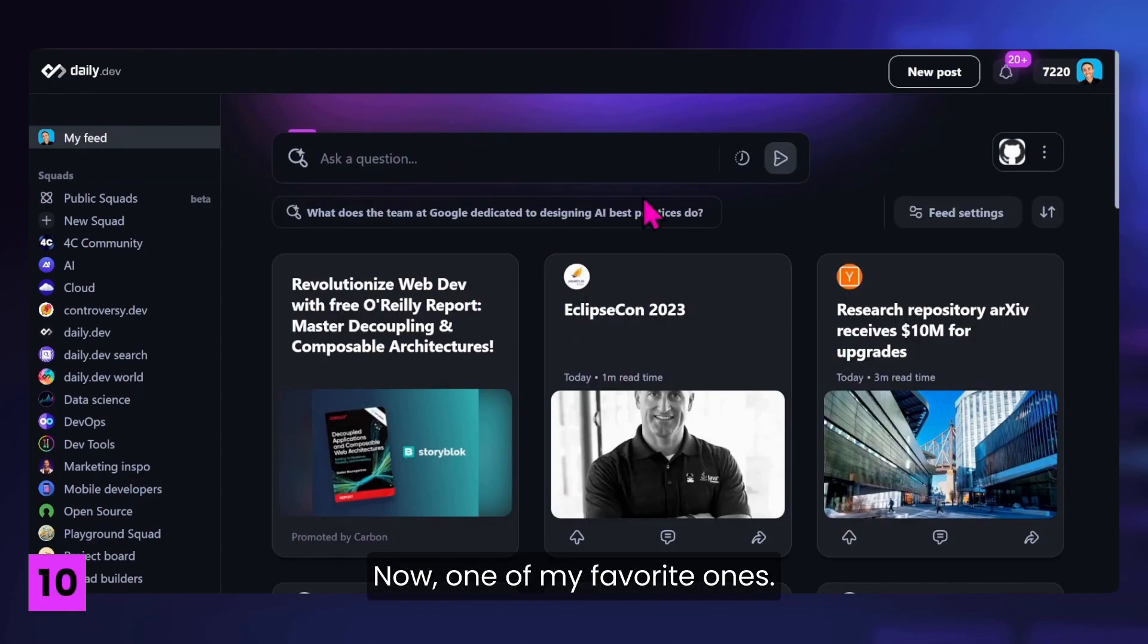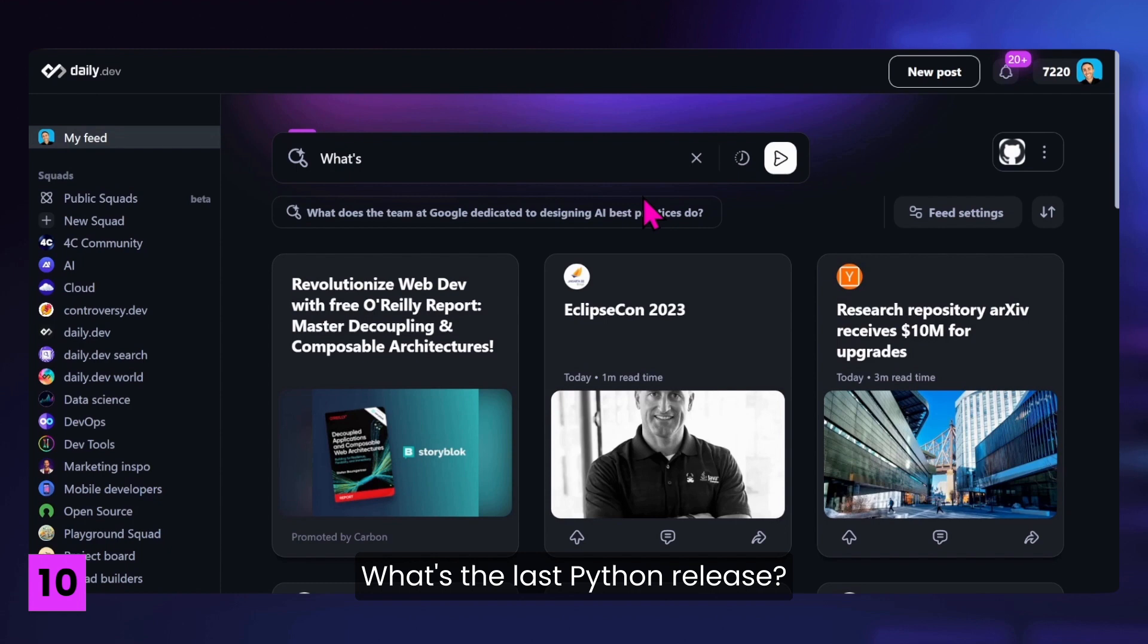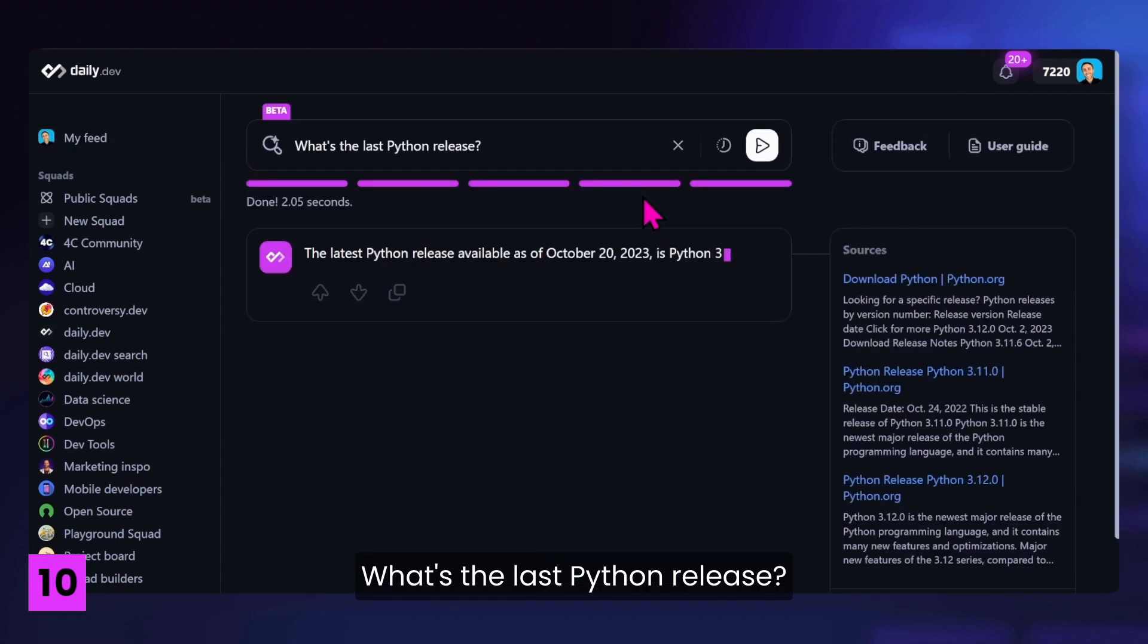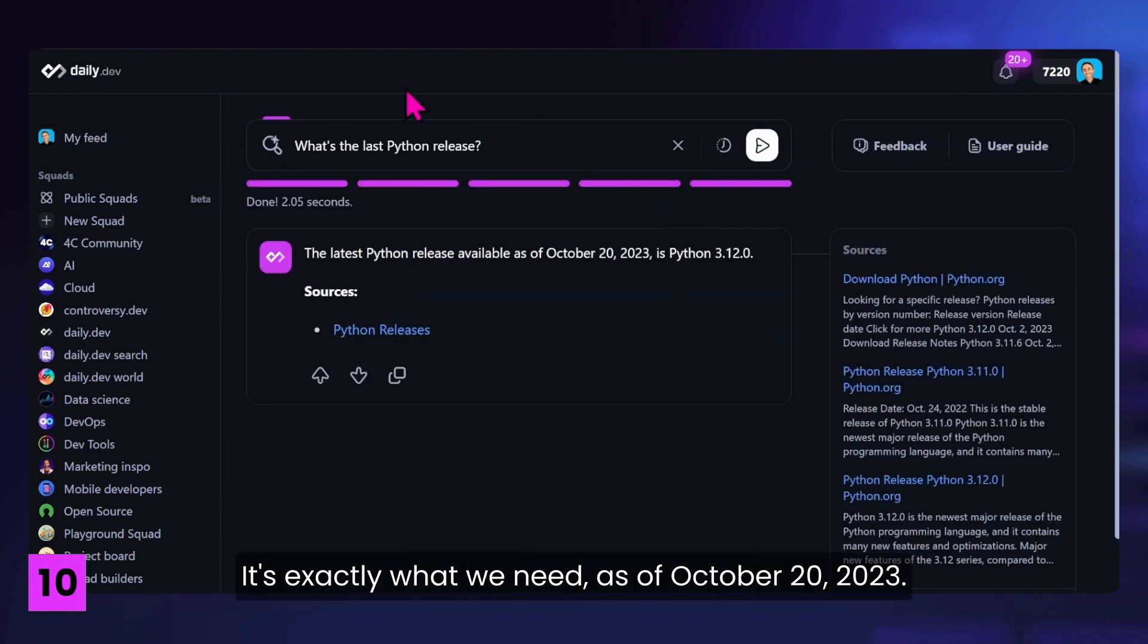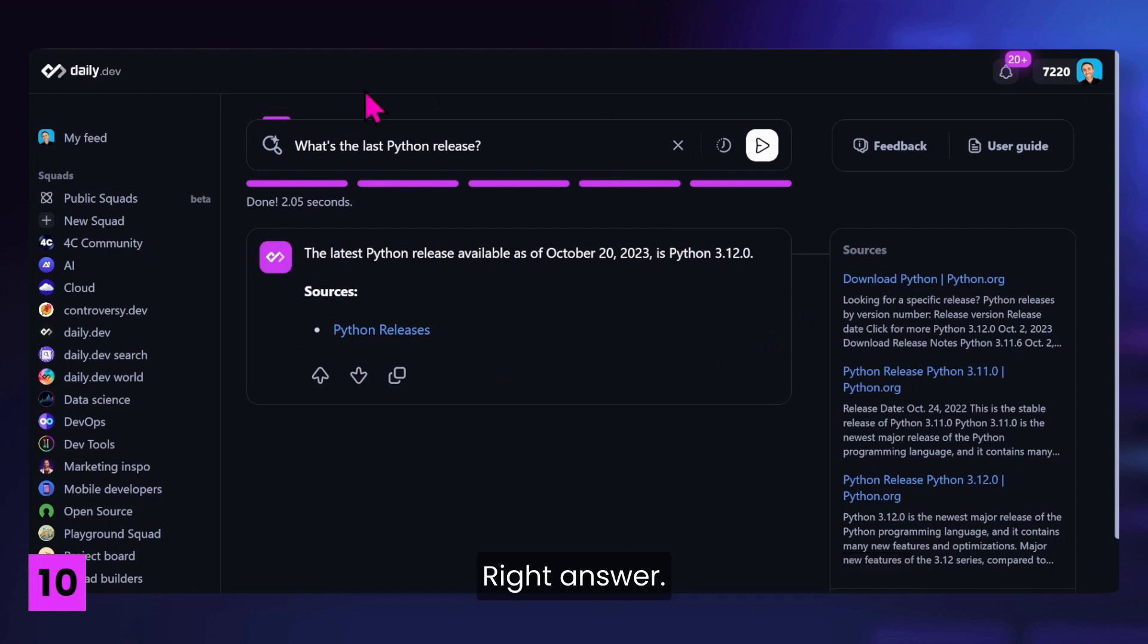Now, one of my favorite ones. What's the last Python release? And it's a one-line answer. It's exactly what we need. As of October 20, 2023, right answer in just one line.